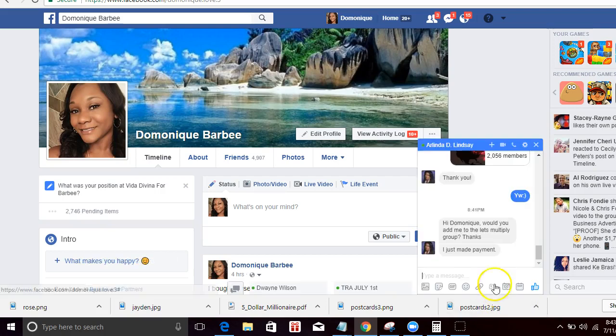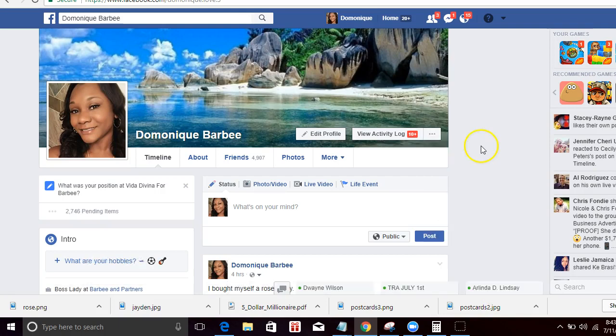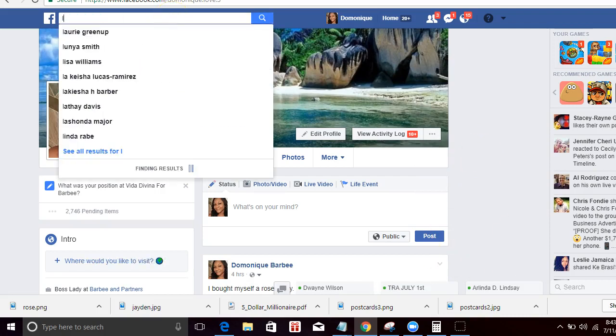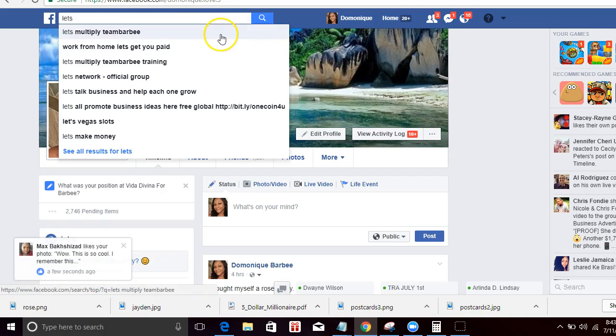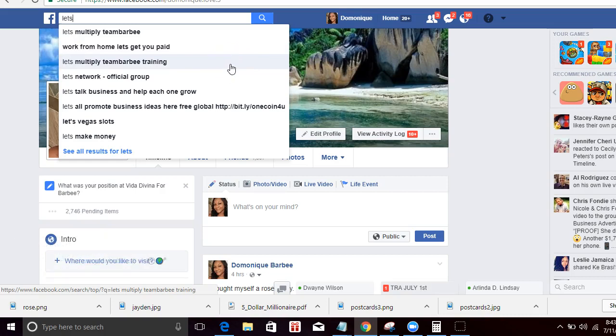She just said she just joined. Yes, see, people are joining like crazy. She just joined, she just made a payment, and I'm going to add her to our training group. We actually have a training group for this, so it's not like you just sign up and you don't know what to do like other programs. I've been doing this for like six years, and in the past six years I usually end up with sponsors who either don't know what they're doing or just leave me pretty much in the dust. That will not happen to you.